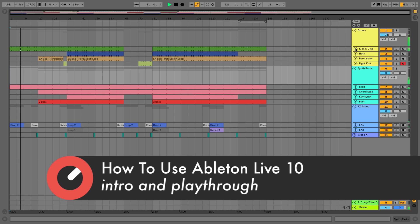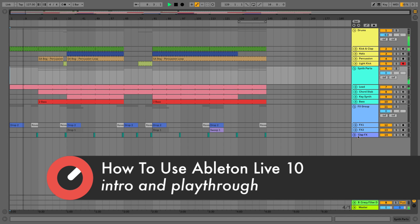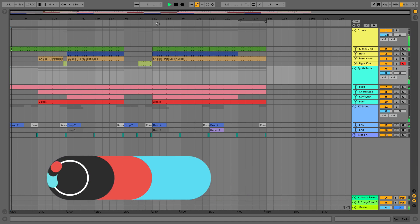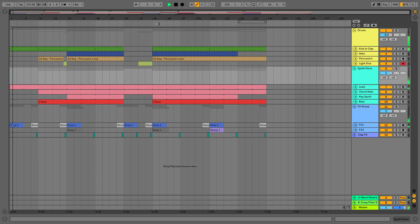Hello everybody, this is Paul Lasky, also known as PLask, here with you today to start your Ableton Live 10 beginner course.